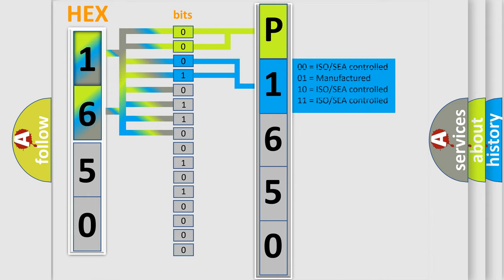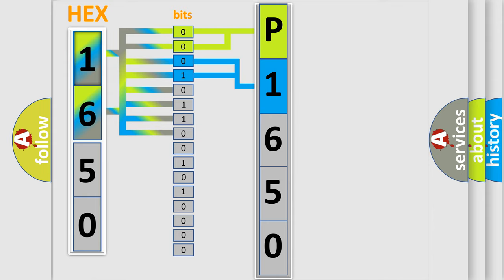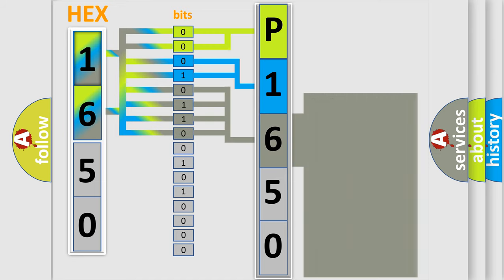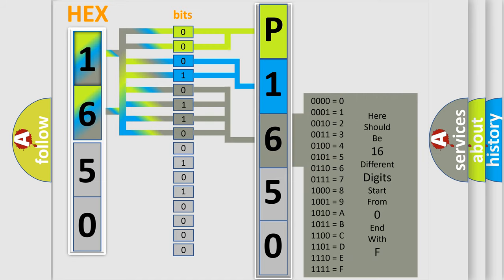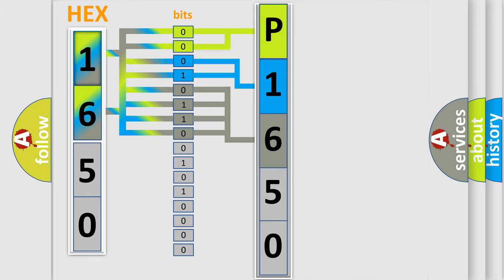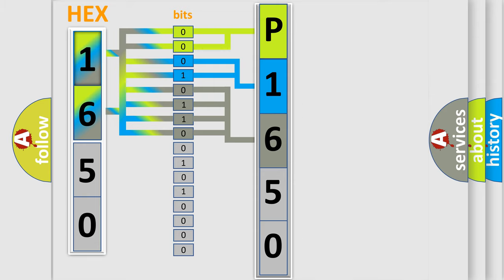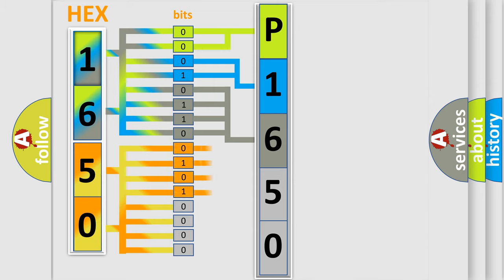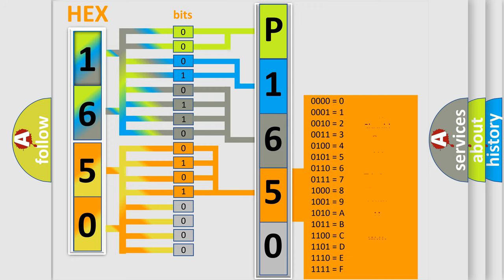The last four bits of the first byte define the third character of the code. The second byte is composed of eight bits. The first four bits determine the fourth character, and the last four bits define the fifth character.